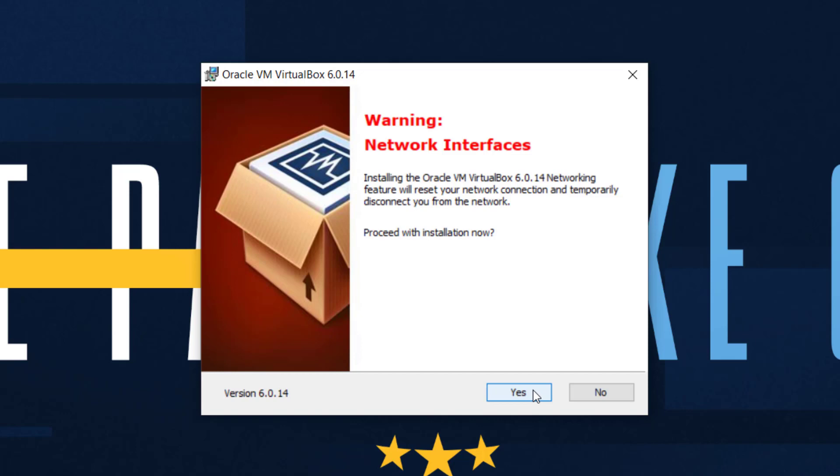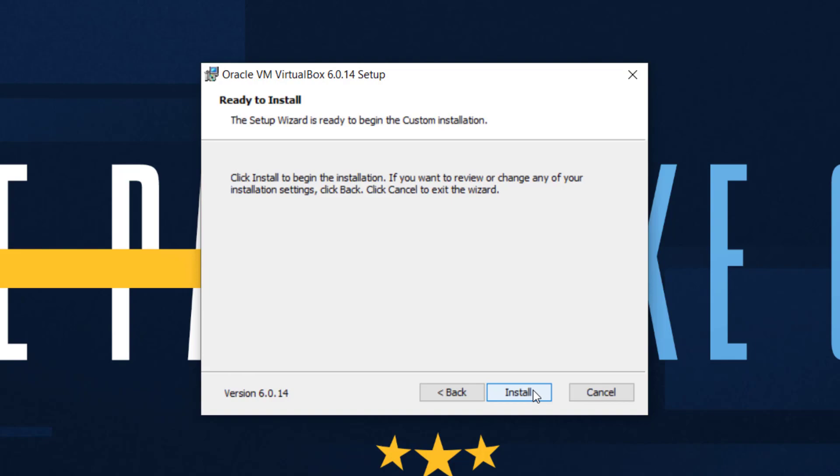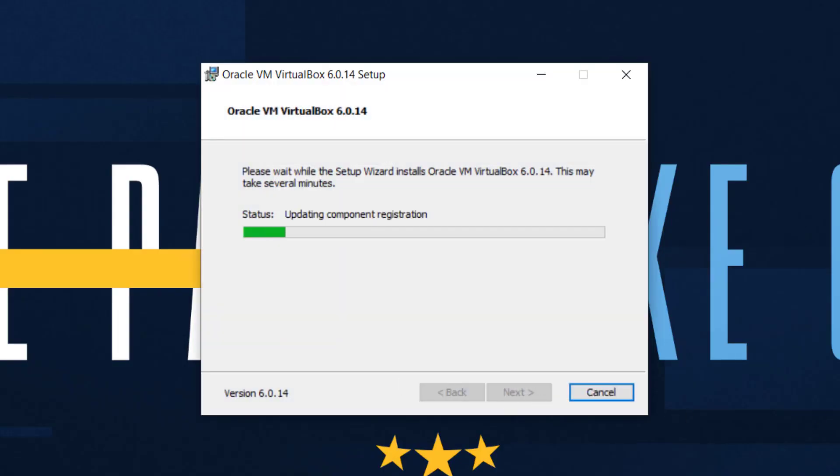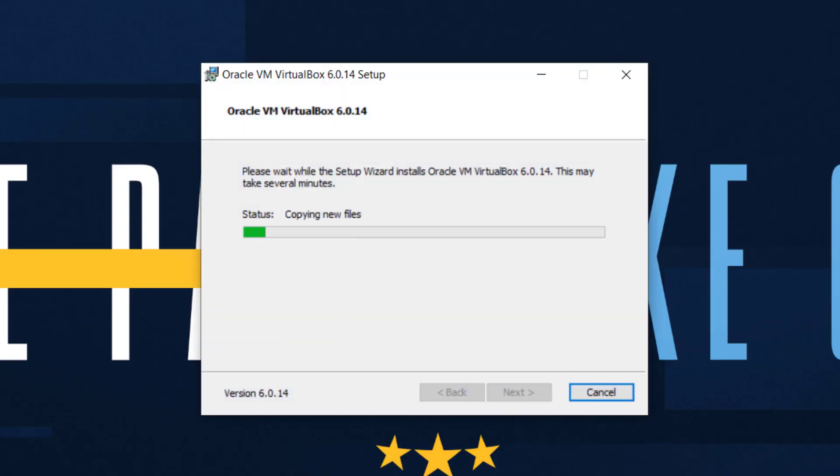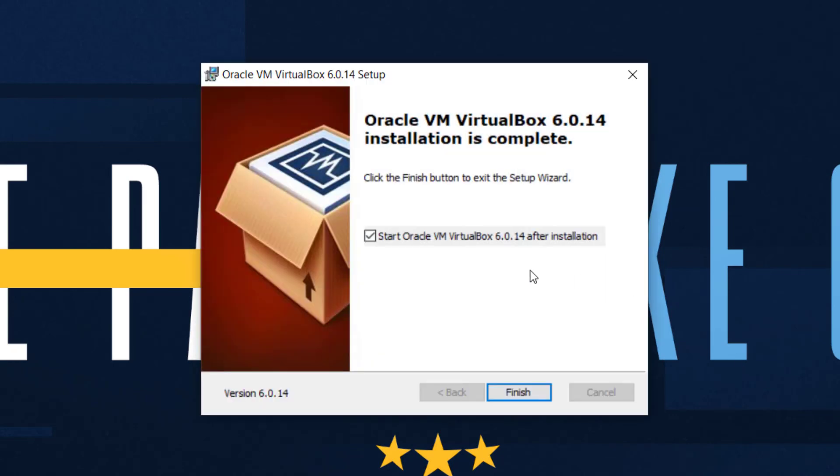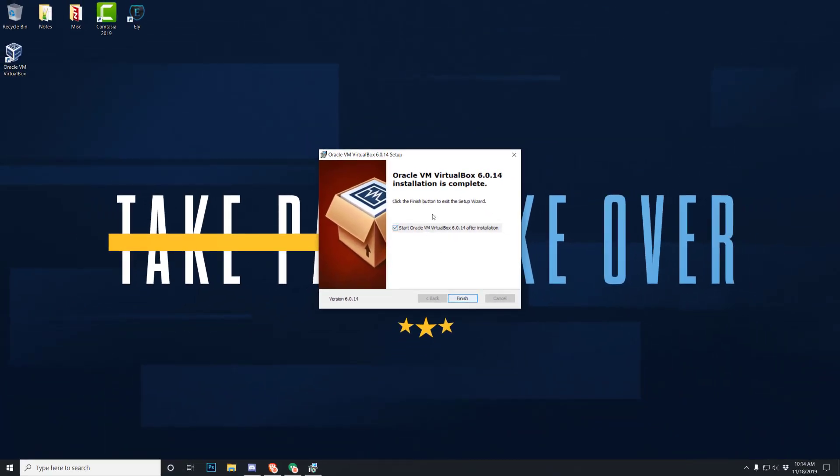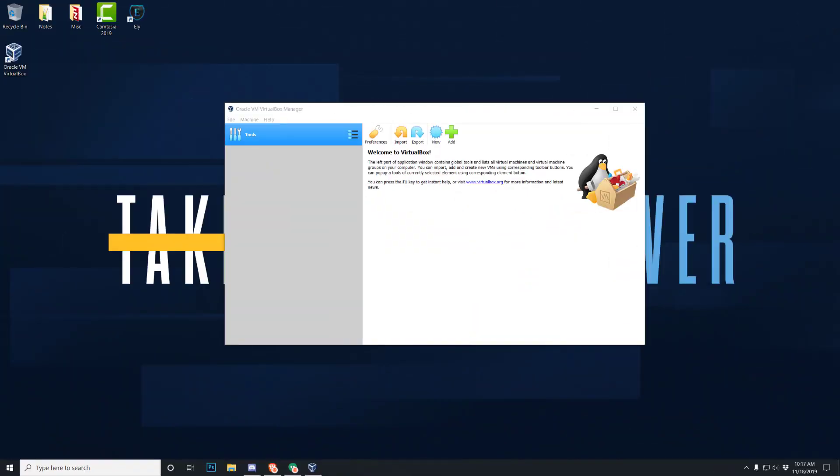Hit next. Network interfaces, it's going to shut down your internet temporarily. When it says temporarily, it means like a few seconds. It's very unnoticeable, so just hit yes and then hit install. It'll go through the process. A little pop-up for administrative privileges might come up, hit yes. And that's it, it's done. We'll go ahead and start it, so make sure that's checked and hit finish.